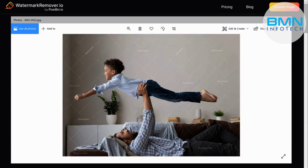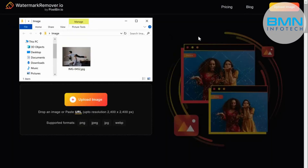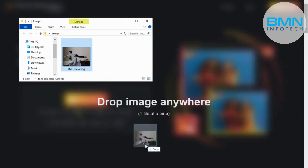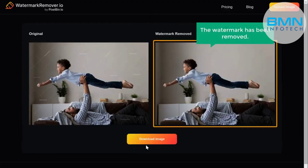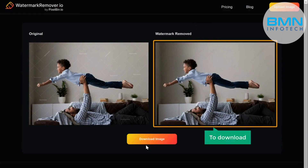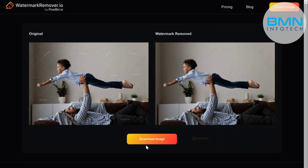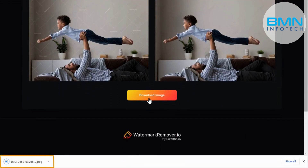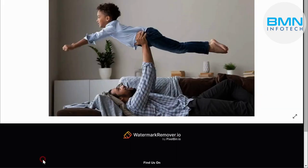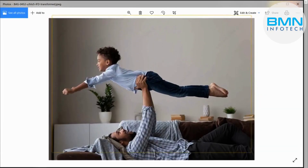Let's close this and simply drag and drop the image. Once you do that, you can see that the watermark has been removed. Now download this image — click download image and the image will be downloaded to your computer. Now if you open it, you can see the watermark has been removed.